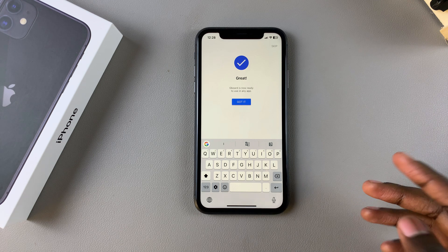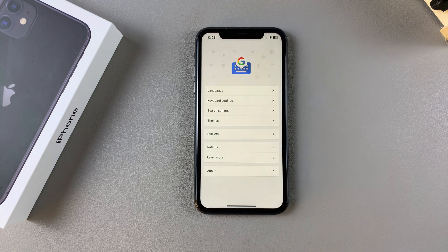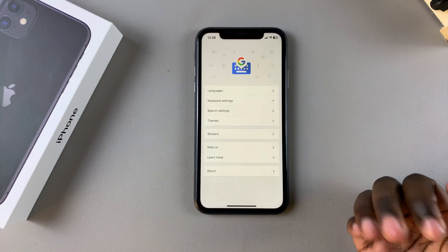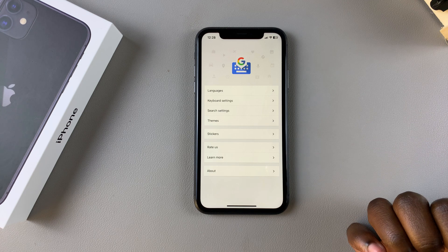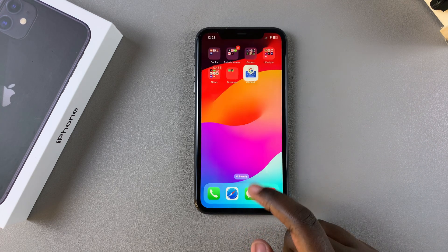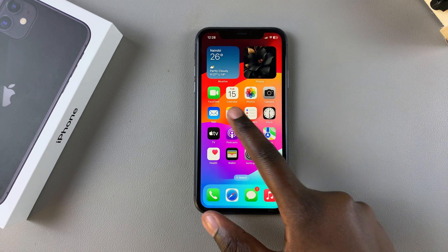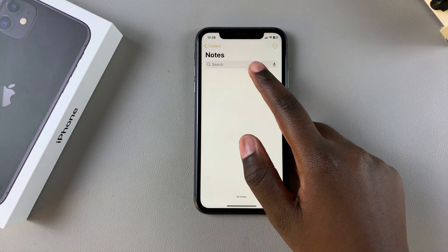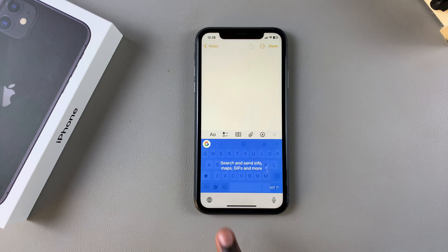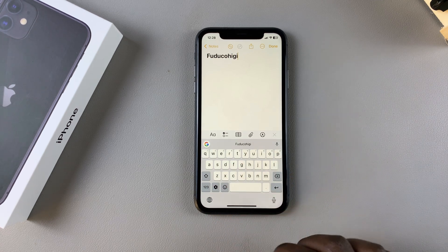Once you've finished that, tap on Got It to finish the setup process. Now you have all these options that you can use to customize the Gboard on your iPhone. You can also start using the Gboard immediately. For example, if you wanted to type out a new note, you'll be using the Gboard for your typing needs.